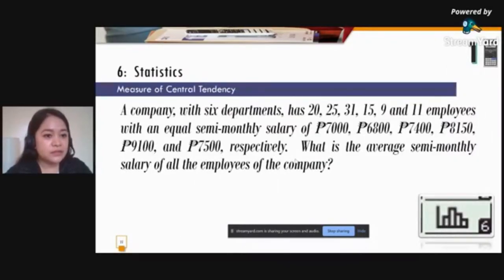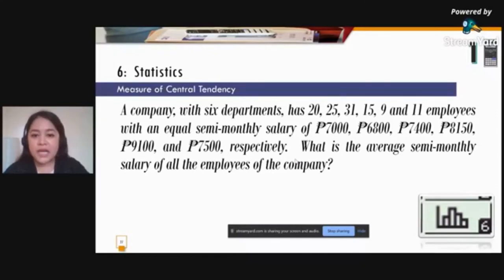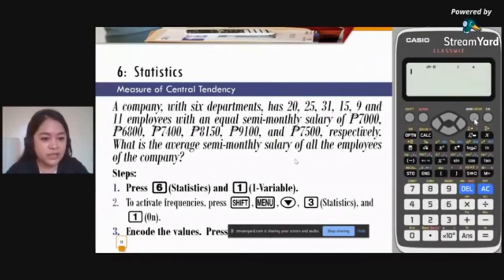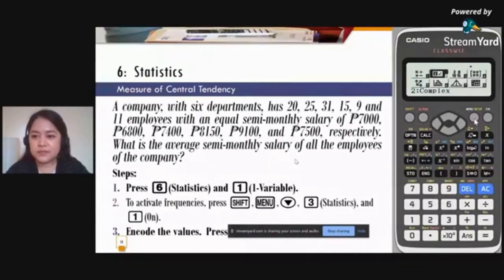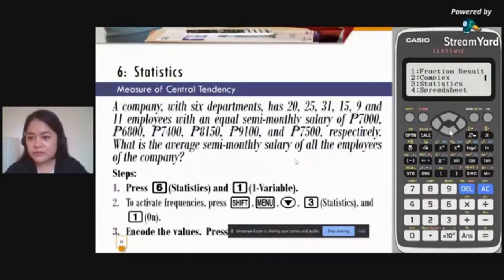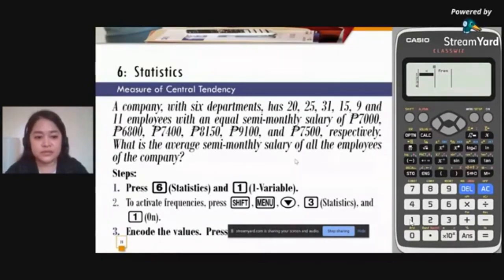Let's proceed to the Statistics function. A company with 6 departments has 20, 25, 31, 15, 9, and 11 employees with semi-monthly salaries of 7,000, 6,800, 7,400, 8,150, 9,100, and 7,500 pesos respectively. We want the average semi-monthly salary. Press Menu, then 6 for statistics, then 1 for one variable. Since we need frequency, press Shift Menu, arrow down, look for statistics (button 3), and turn on frequency by pressing 1.